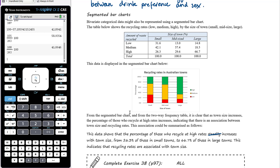Now it's time for you to have a go. In the next video we'll look at identifying associations when we have one categorical variable and one numerical variable, and the different ways of representing those. For two categorical variables, the representations are a two-way frequency table or a segmented bar chart.